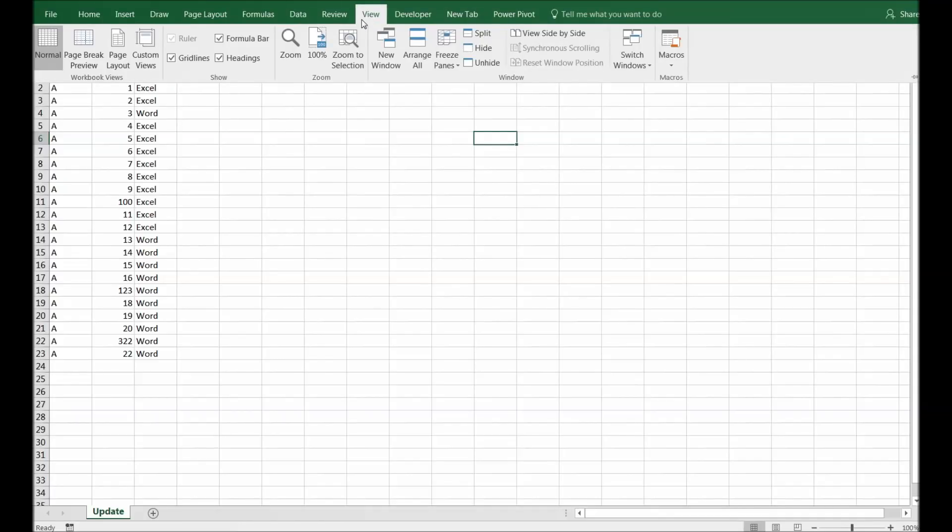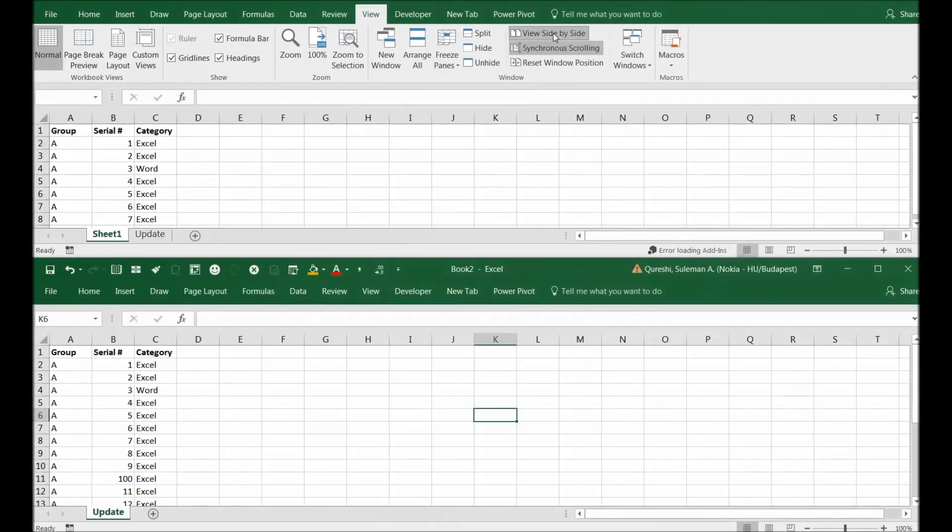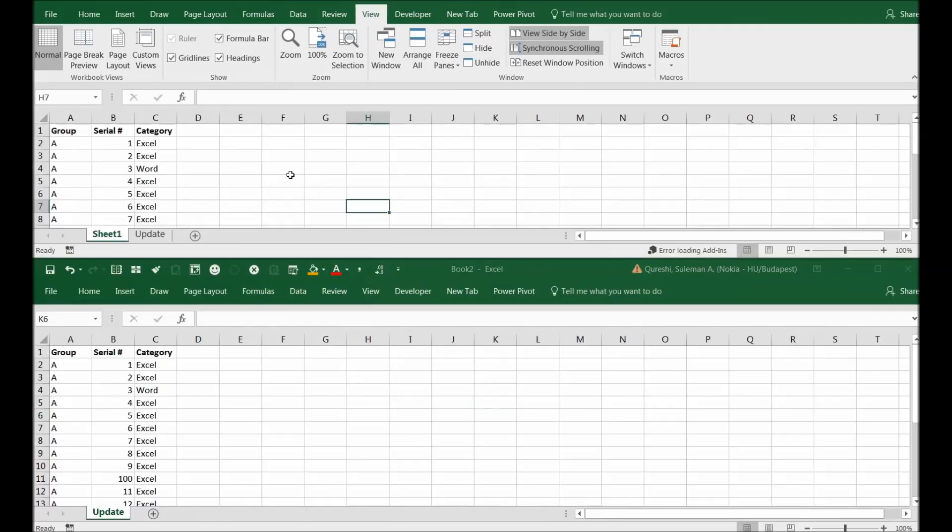In the View tab on your ribbon, you can find View Side by Side. Click on it and then you can see both spreadsheets, Book 1 and Book 2, simultaneously appearing in front of your screen.